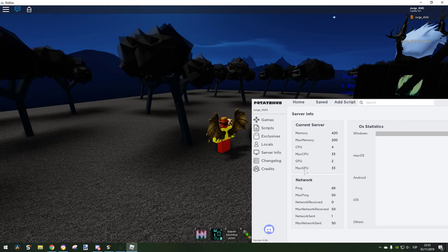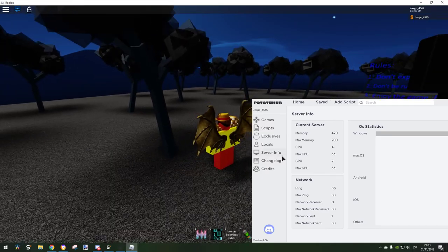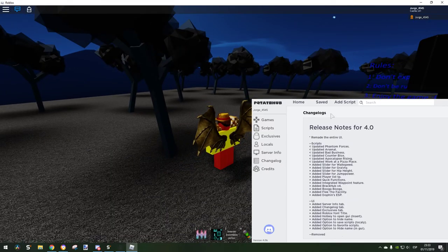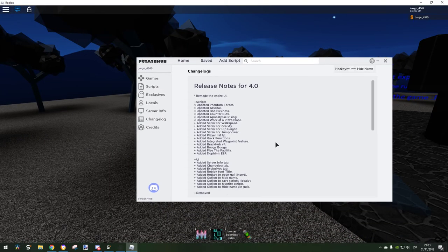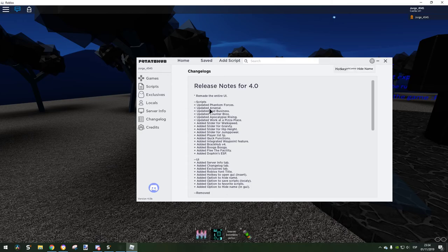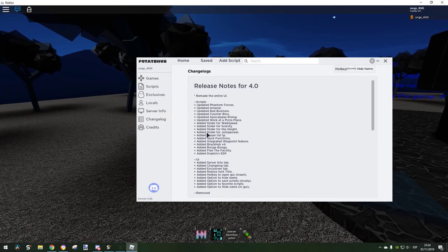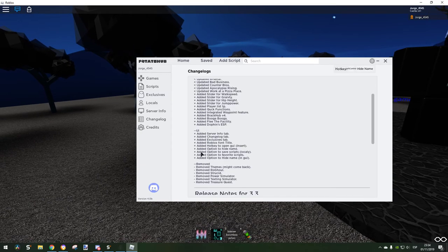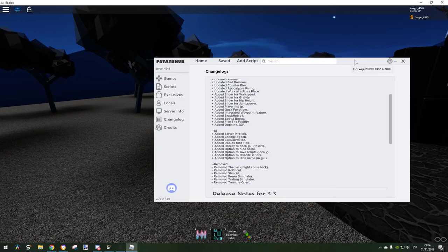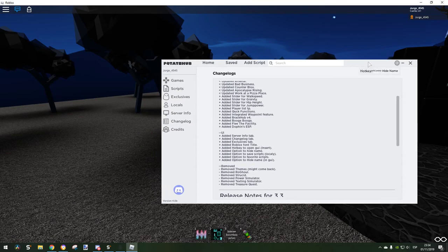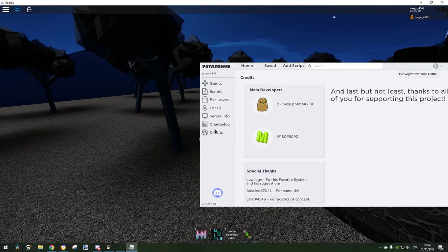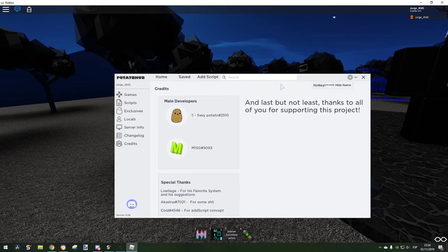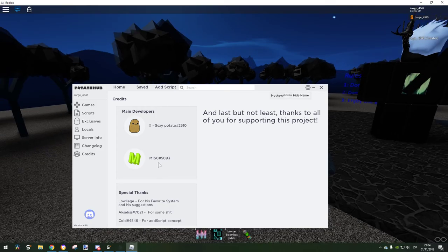Changelog - we have everything here. Look at everything, updates added, added, removed. And we have the credits for Sexy Potato, this guy.